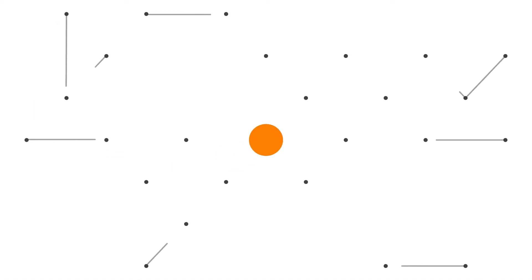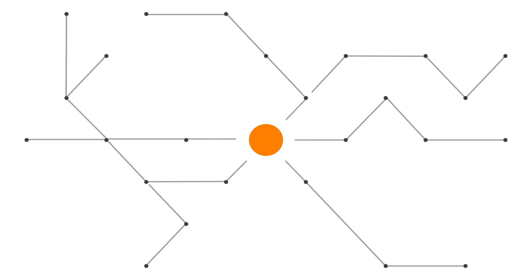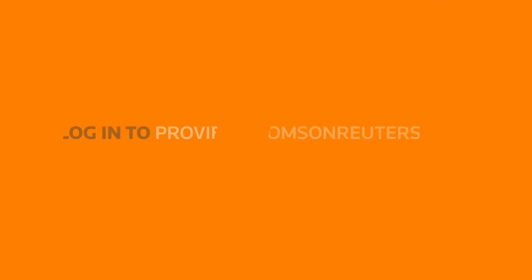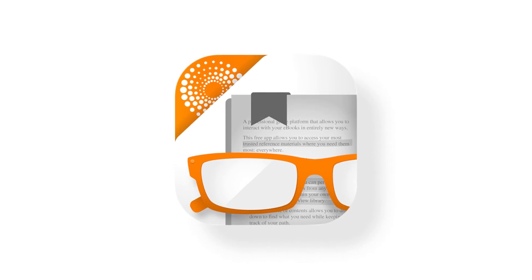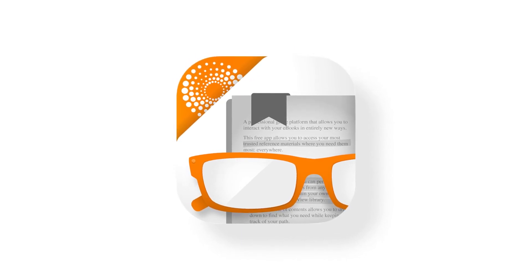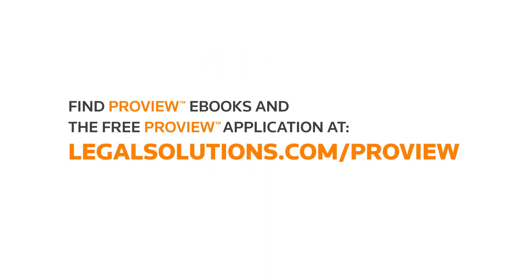Now that you've seen what you can do with Thomson Reuters ProView, log in at ProView.ThomsonReuters.com or download the ProView application. To see available ProView titles, go to LegalSolutions.com slash ProView.